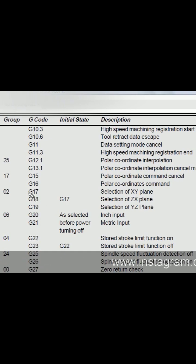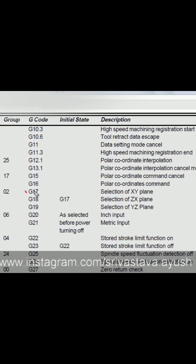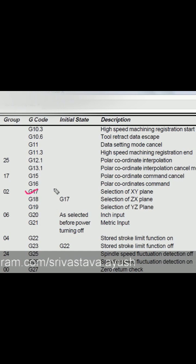To select the plane, we use G17 to select the XY plane.